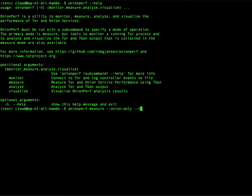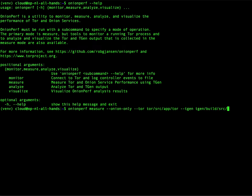I will have to tell Onionperf where to find the Tor binary. It's in Tor source app Tor, compiled yesterday. And it needs a traffic generator tool called TGen, which is in TGen build source TGen. Okay, let's try this.